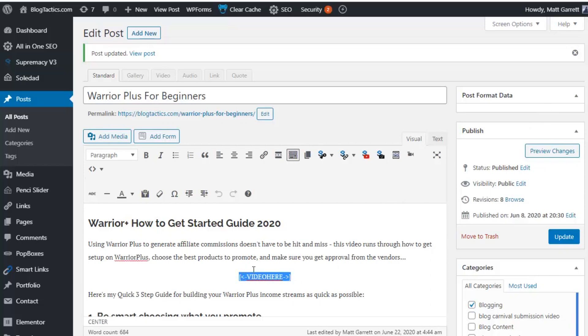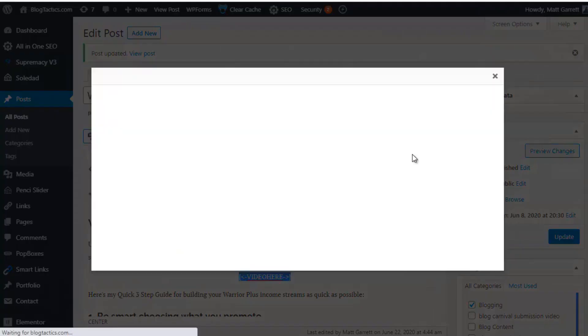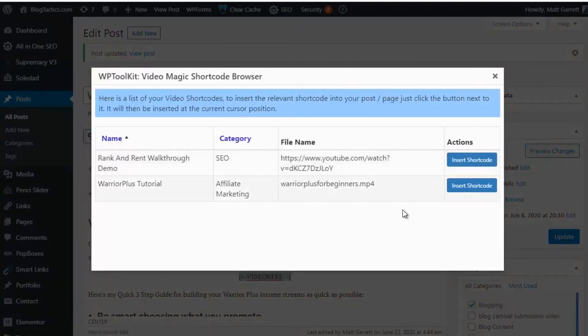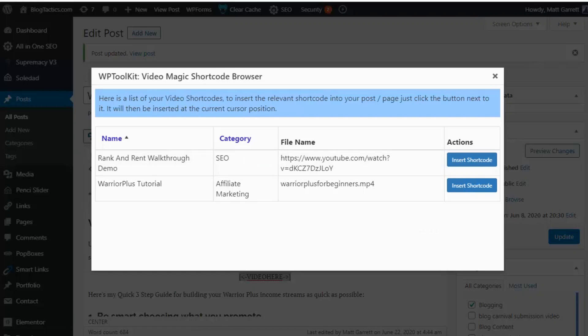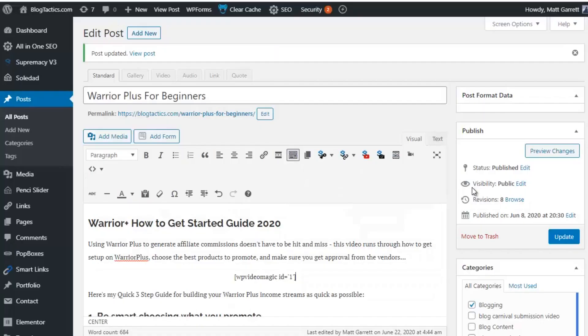So, all I'm going to do is highlight that, and then look for the WP Video Magic icon up here. Click on this, and it will bring up a list of all the different videos that we have in WP Video Magic. You don't need to remember what the different shortcodes for the different videos are. So, we simply choose the video we want, and click on Insert Shortcode to pop that into our blog post.